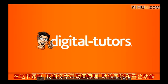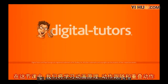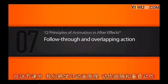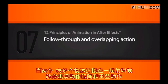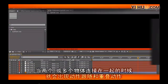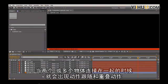In this lesson, we're going to learn about the animation principle of follow-through and overlapping action. Follow-through and overlapping action happen whenever two or more objects are connected together.